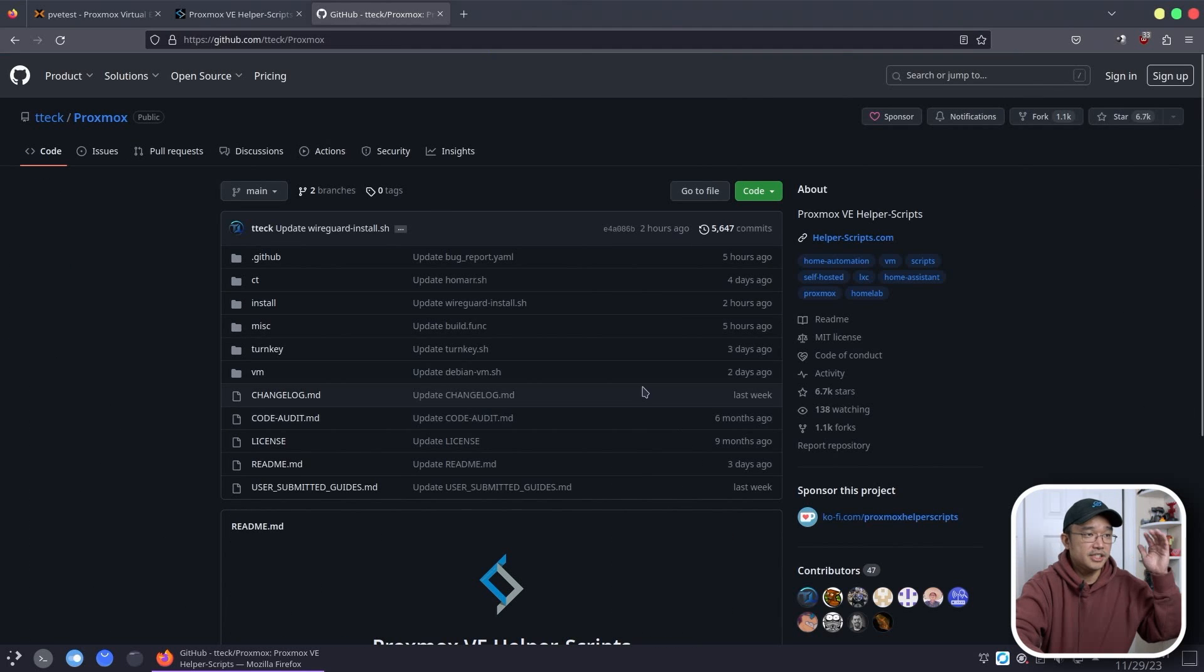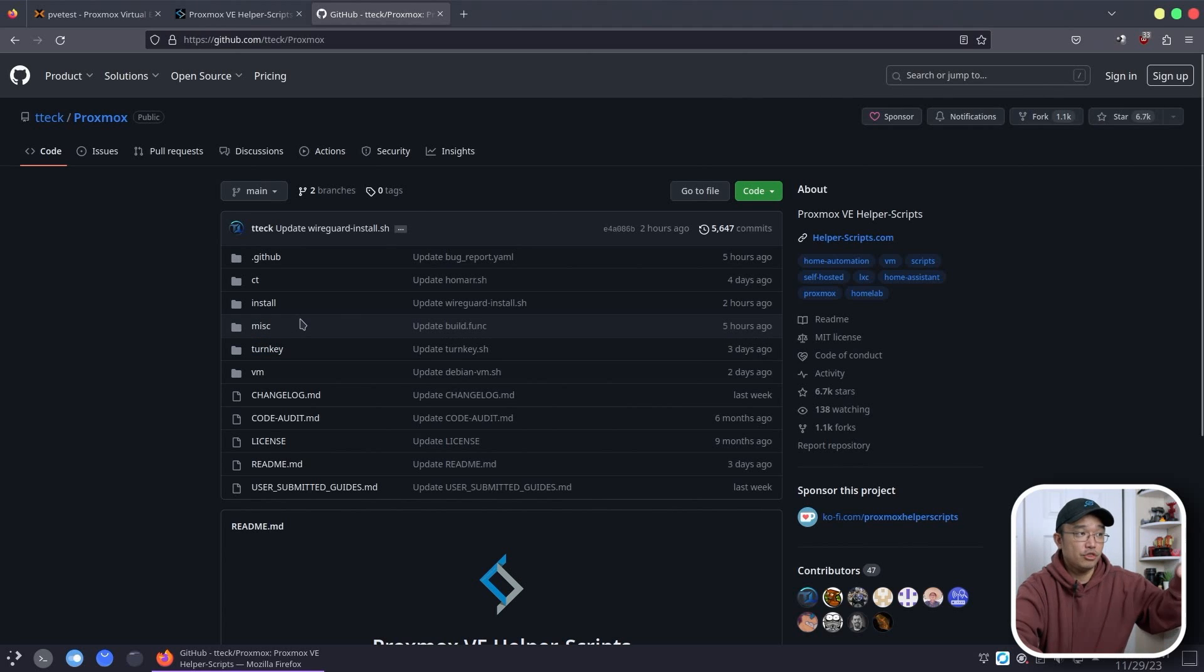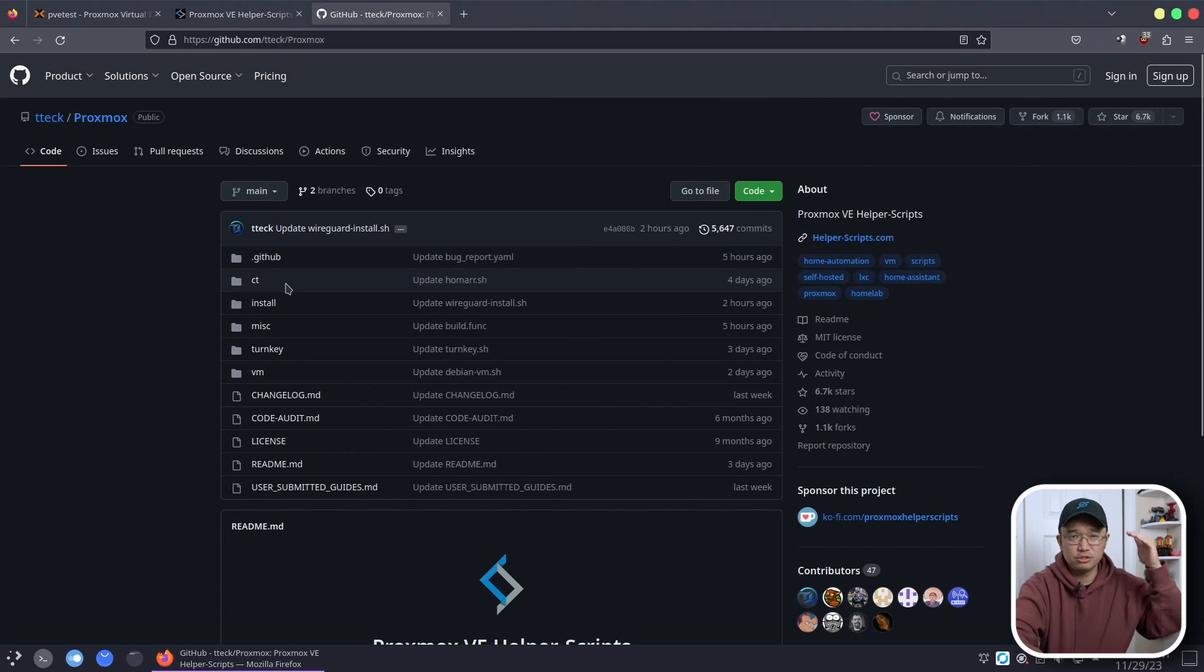So again if you want to deep dive into some of the scripts or install it manually you could do it through his GitHub and kind of just browse through the scripts.